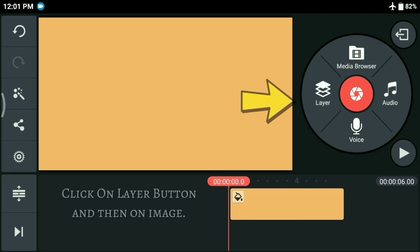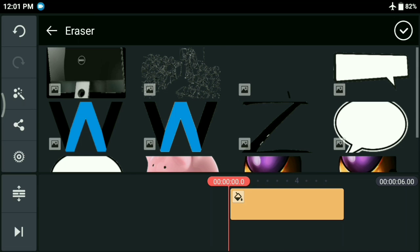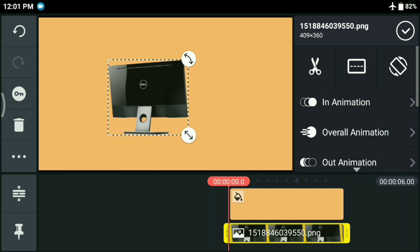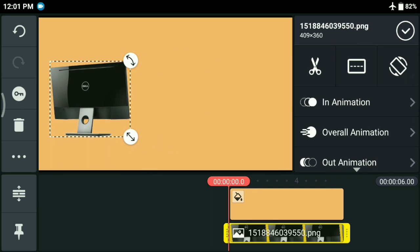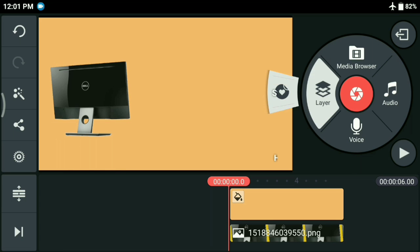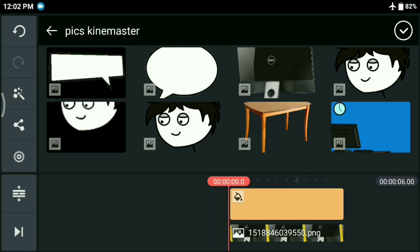And now comes the main part. You will have to download the image of a table and a monitor. Make sure that it has a transparent background. If you cannot find such an image, simply use an app like an eraser that erases the background. Anyway, just add this image to the background properly using the layer button.